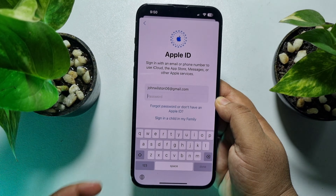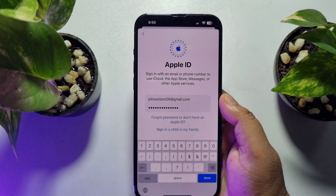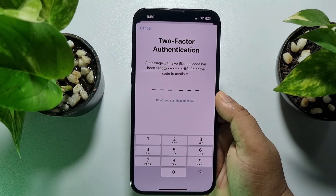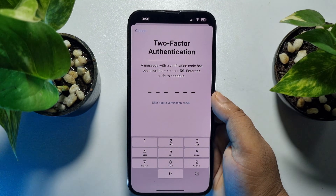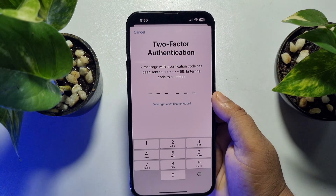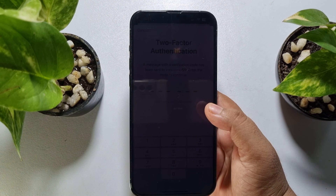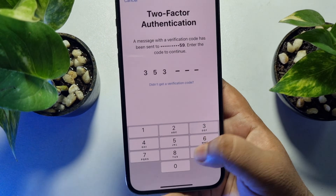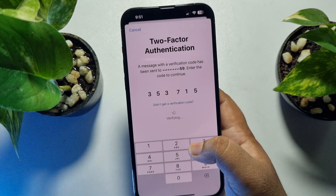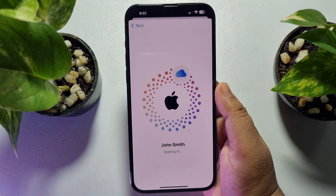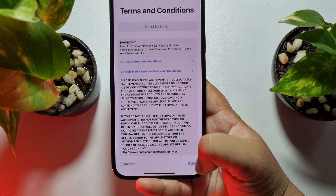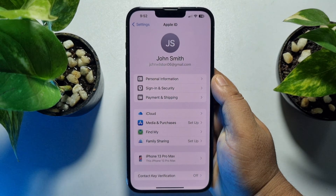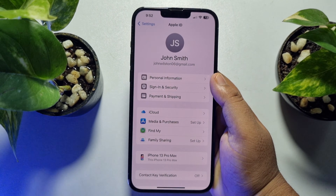In the next box, type your Apple ID password and tap Sign In. You'll receive a verification code to your phone number — collect it and enter the code to complete verification. Once your mobile number is successfully verified, your new Apple ID will be signed in. If this video helped you, please leave a like and a comment below. Thank you for watching.